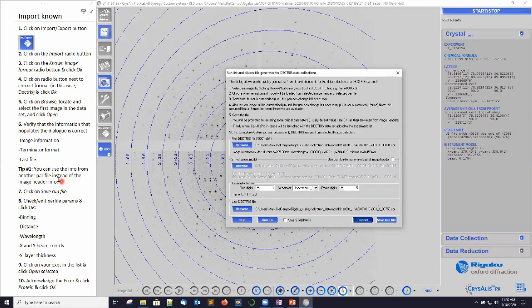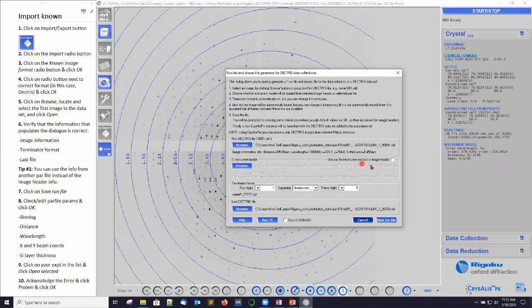Tip number one: you can use the information from another PAR file instead of the image header information here. For example, if you had collected your standard sample on a cytidine or lysozyme crystal and you imported and processed that successfully, then you can use the PAR file information from that data set for your experimental sample. All you would do is click this little checkbox — use PAR file information instead of image header — and then browse to the PAR file that you'd like to use the experiment information from. In this case, we're going to use what comes straight out of the image headers.